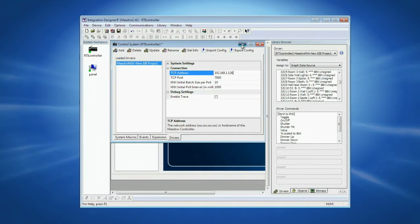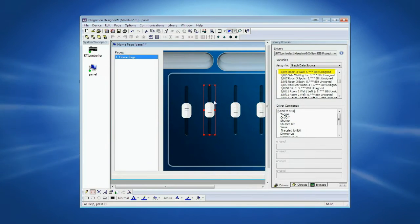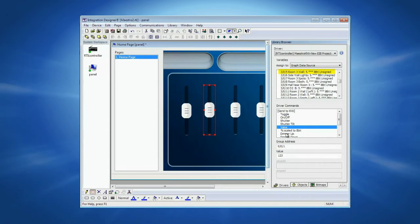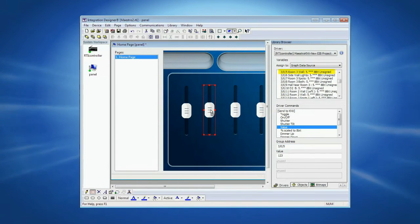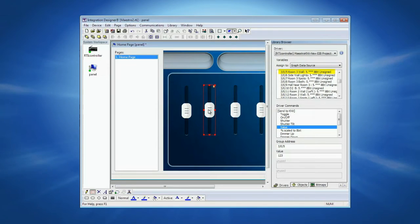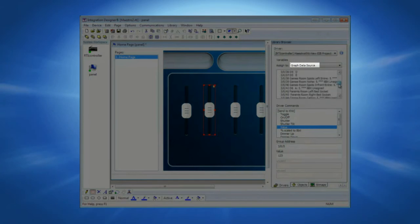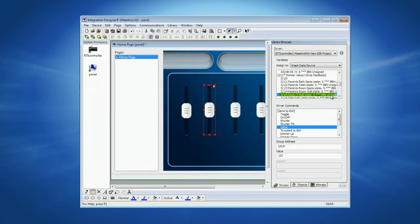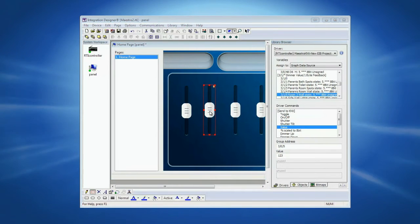Now let's see how to use a bar graph to control a KNX dimmer. To send the 8-bit telegram 305, from Driver Command, select Value and in the Group Address field, type the group address. Now drag and drop the command to the bar. For the feedback, under Graph Data Source, locate the matching 8-bit state group address and drag and drop it to the bar. Now all that is left is to adjust the scaling for KNX 8-bit.